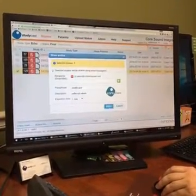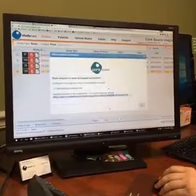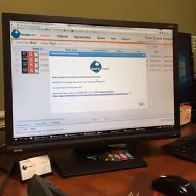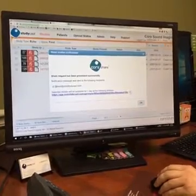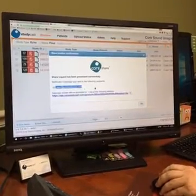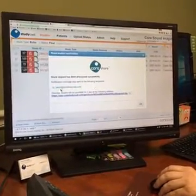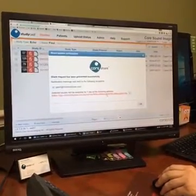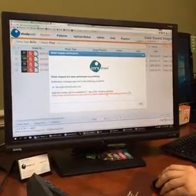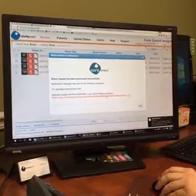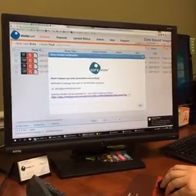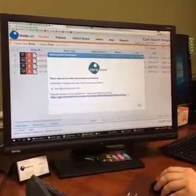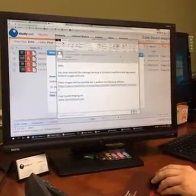So now when I hit Share, it's going to give me this confirmation message saying that the Share Request has been processed. It will give you the email address that it sent the request to, and it also will give you the link that is being sent in that email for the study. You'll see that my email was received here.